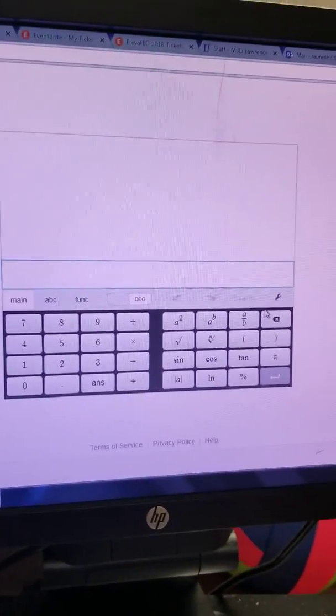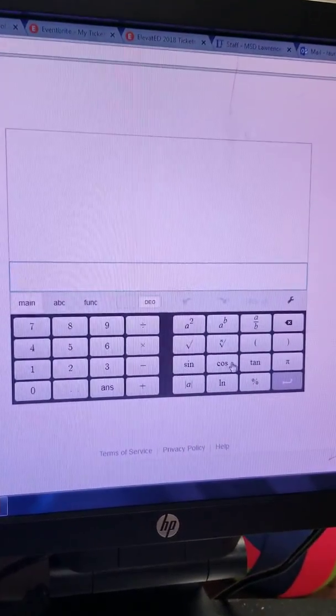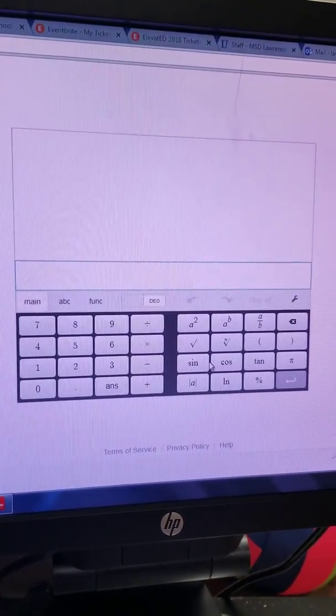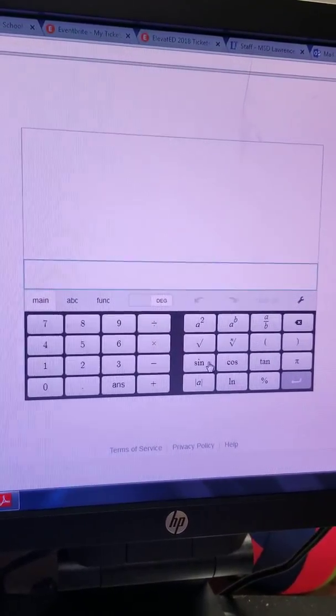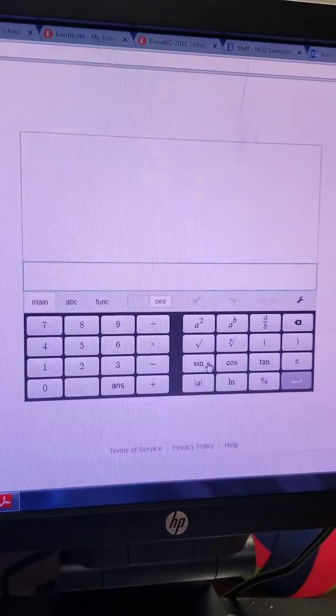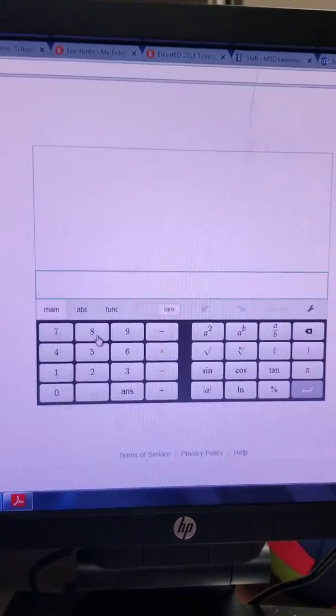So when I'm looking at my Desmos scientific calculator, I see sine here, but that's not going to help me figure out the measure of the angle that is equal to 5/19ths.